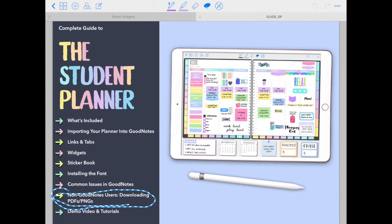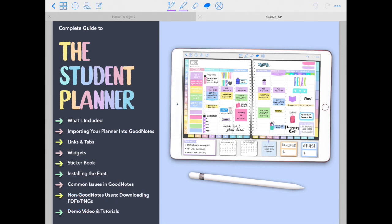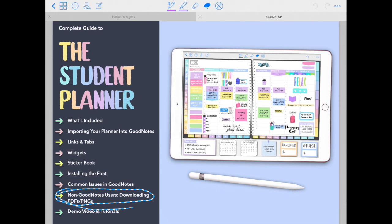Then on this section over here, these are the instructions that you need to follow in order to download the files that you need to use in Notability or any other app that is not GoodNotes. So just know that if you're not a GoodNotes user, you need to download the files following the instructions provided on this section.